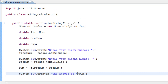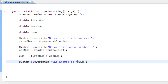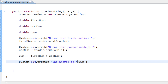Congratulations guys — you just built a basic calculator! Give yourself a hand clap. We learned more about variables and how to implement them in a program, and we built a basic adding calculator. That's our 8th tutorial — don't forget to subscribe and I'll catch you guys next time.